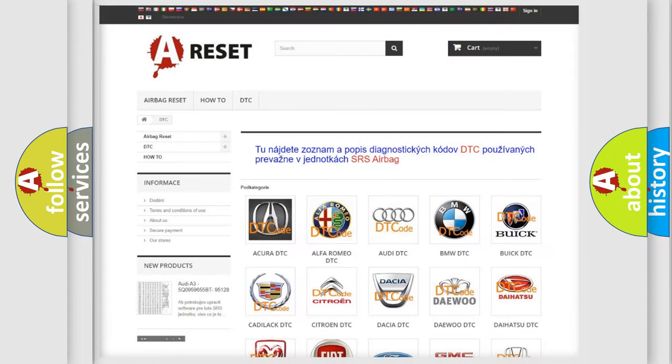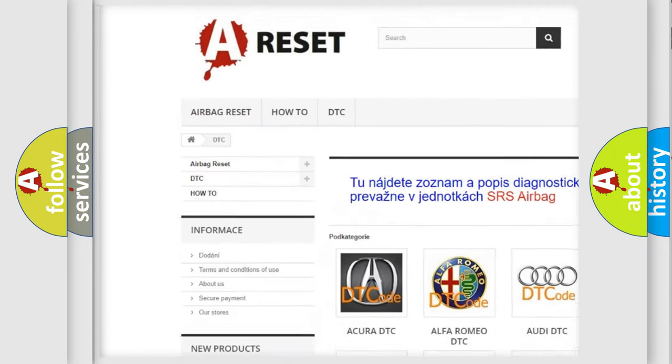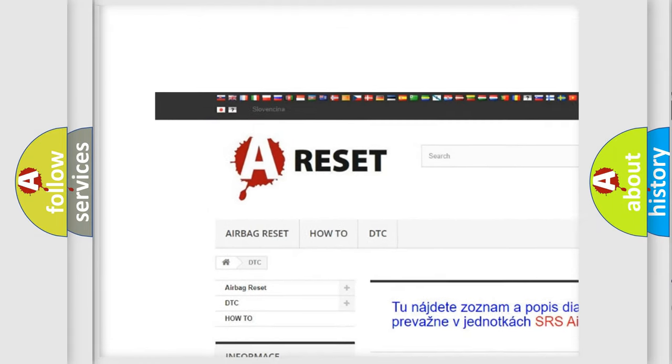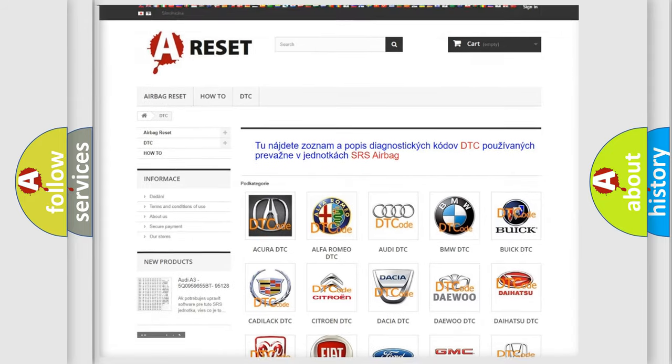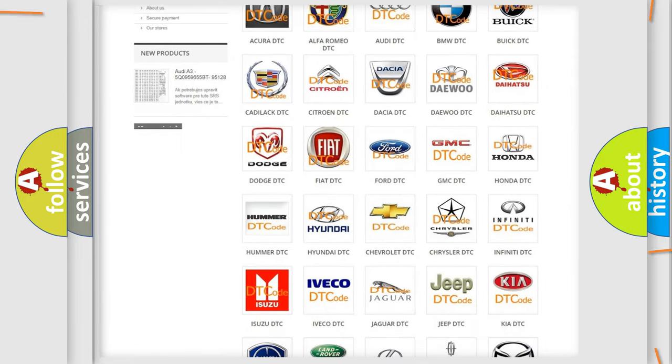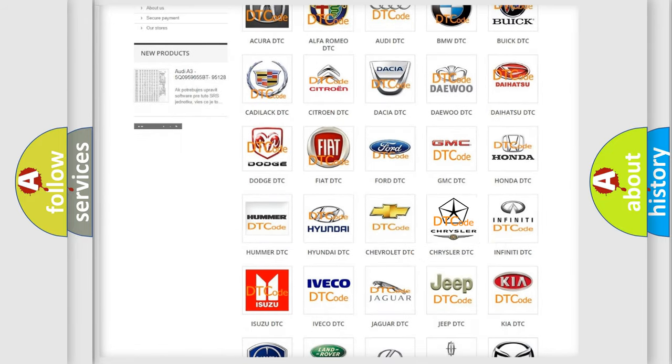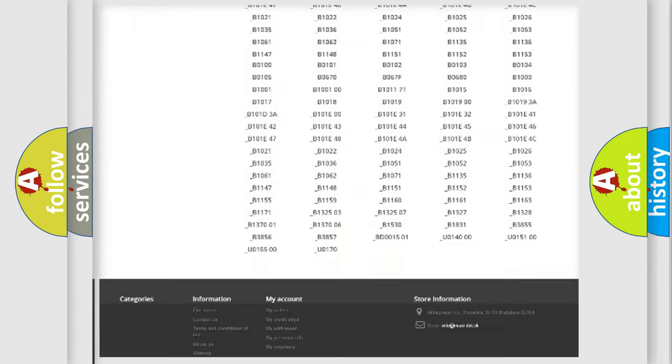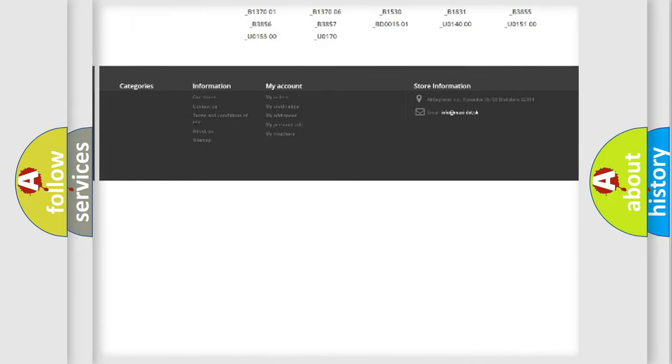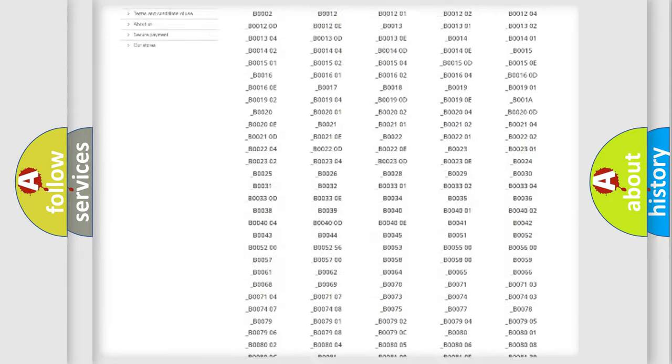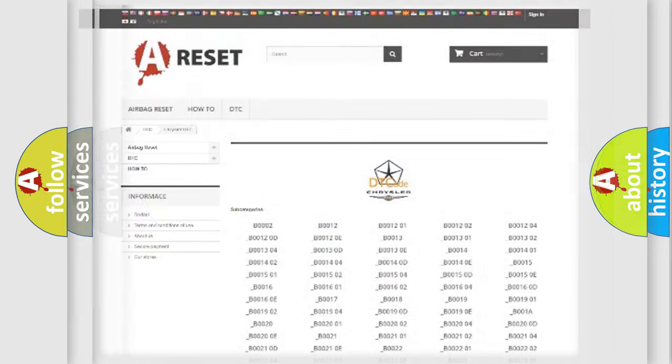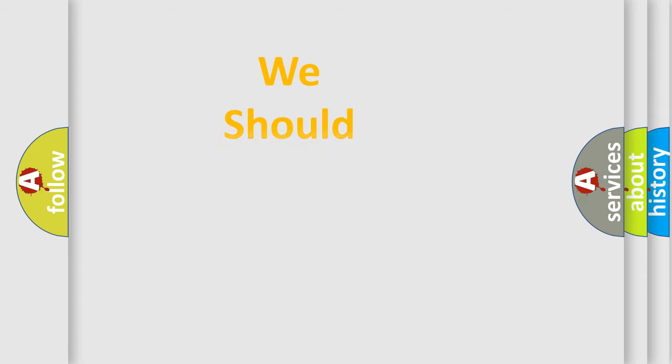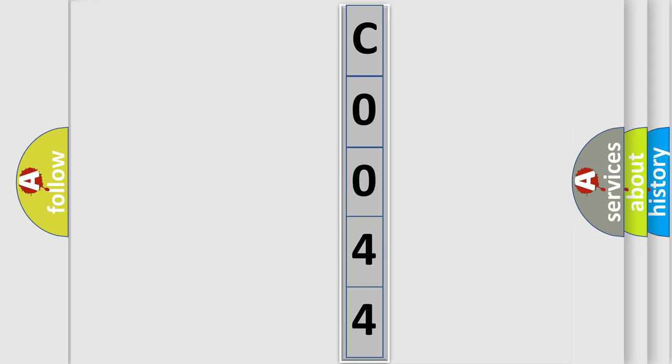Our website airbagreset.sk produces useful videos for you. You do not have to go through the OBD2 protocol anymore to know how to troubleshoot any car breakdown. You will find all the diagnostic codes that can be diagnosed in Chrysler vehicles, and many other useful things. The following demonstration will help you look into the world of software for car control units.